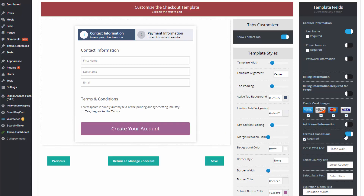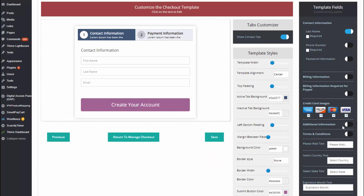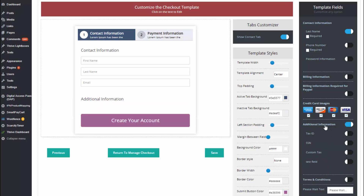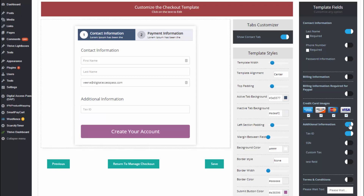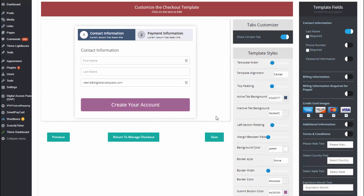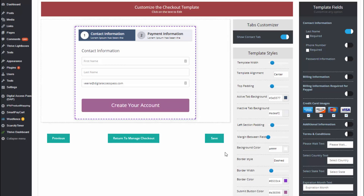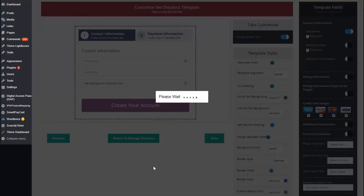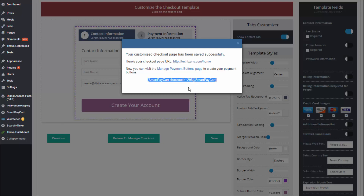You can also add terms and conditions if you want — everything is click and edit, and if you don't want it you can remove it. If you want to display custom fields, you just need to add custom fields in DAP and they will show up under the additional information section. You can simply add them to your checkout form, and if you don't want them you can turn them off and they'll go away.